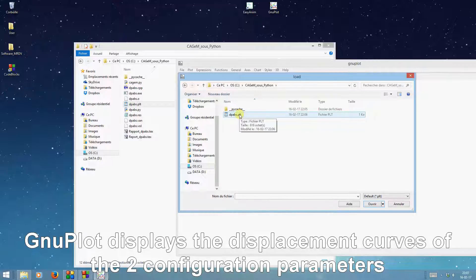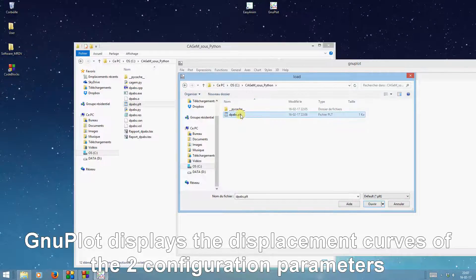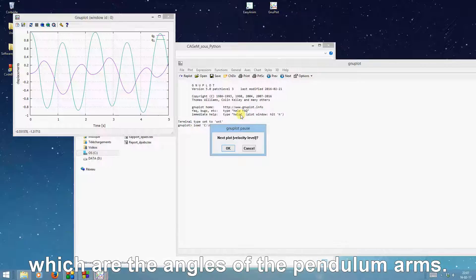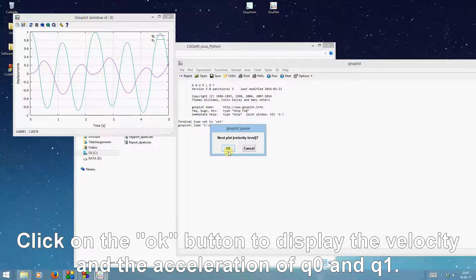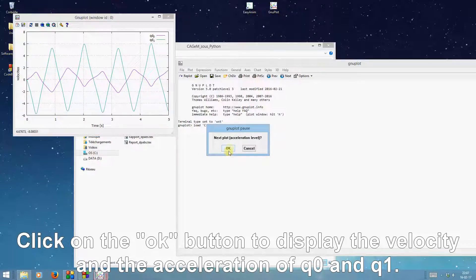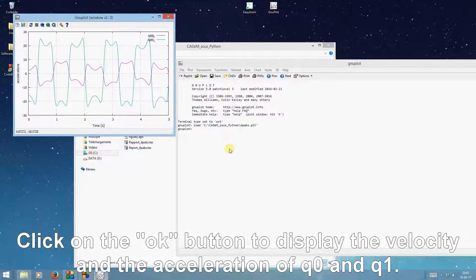GnuPlot displays the displacement curves of the two configuration parameters which are the angles of the pendulum arms. Click on the OK button to display the velocity and acceleration of q0 and q1.